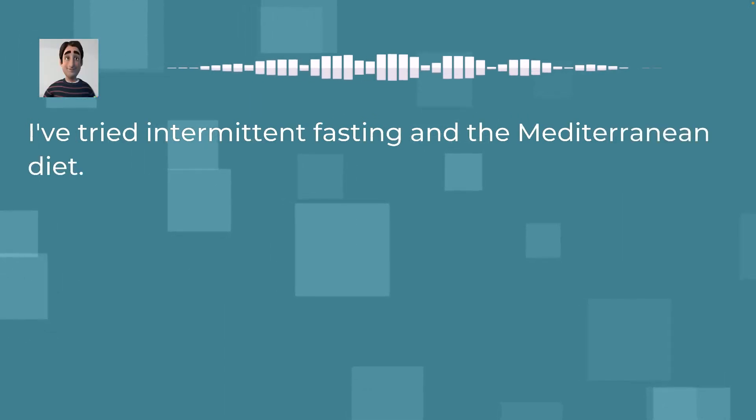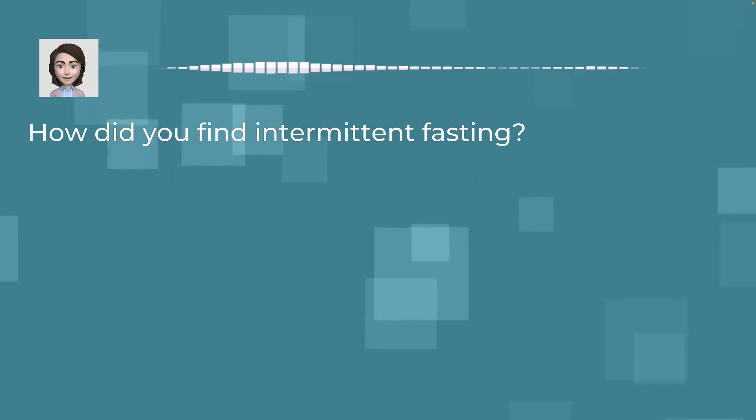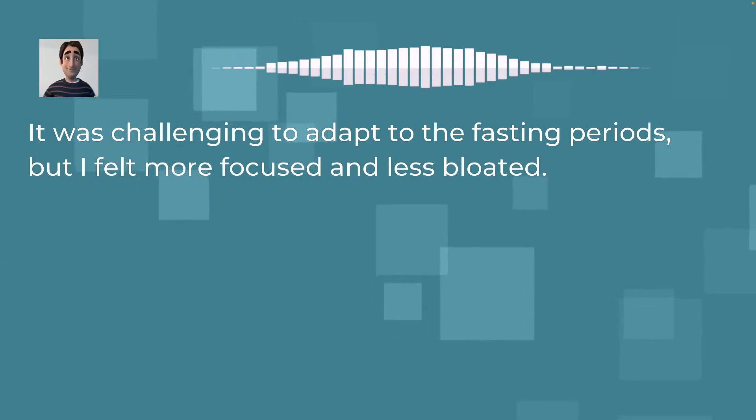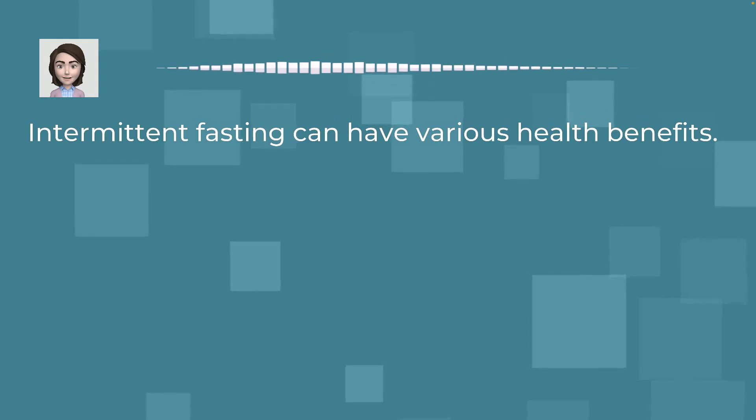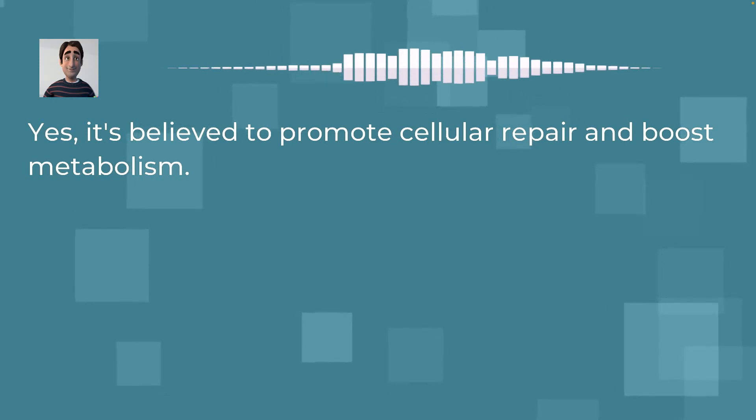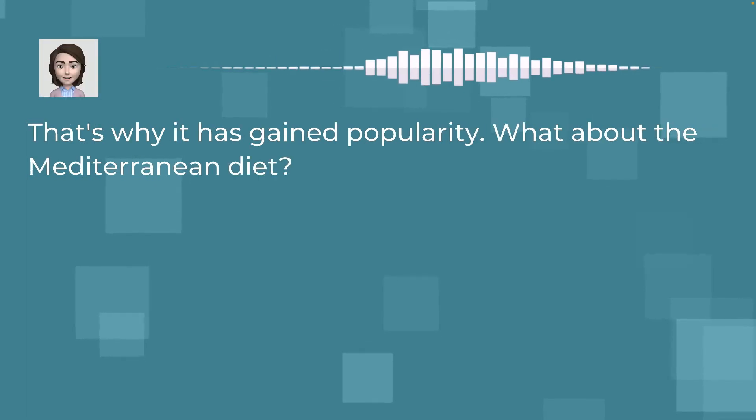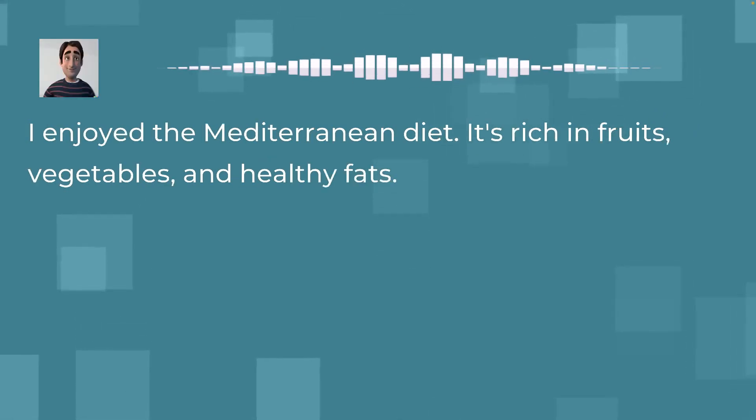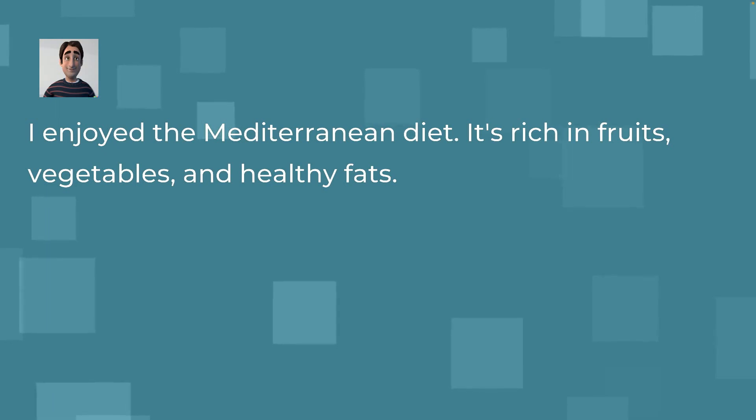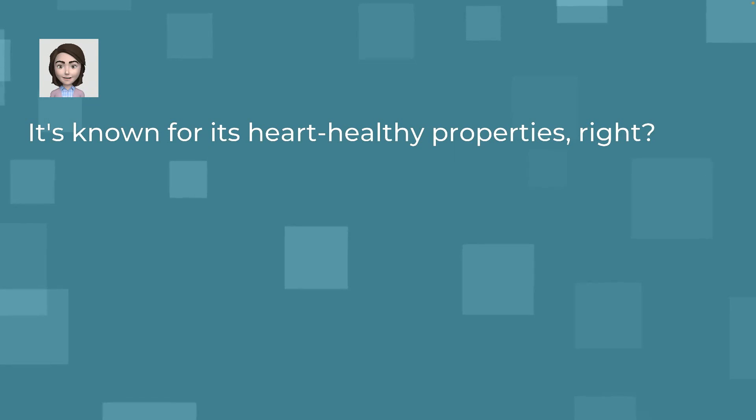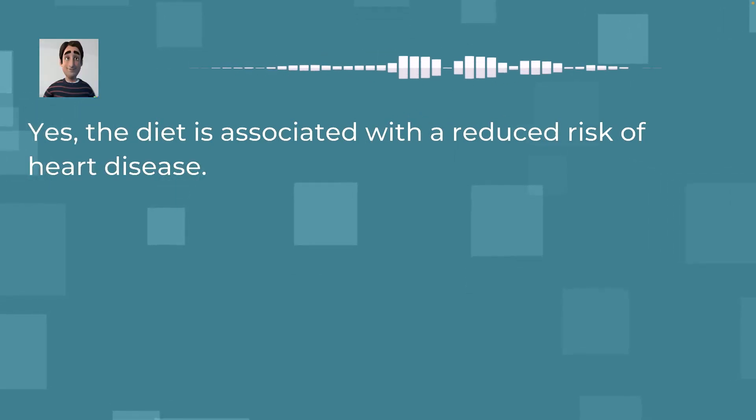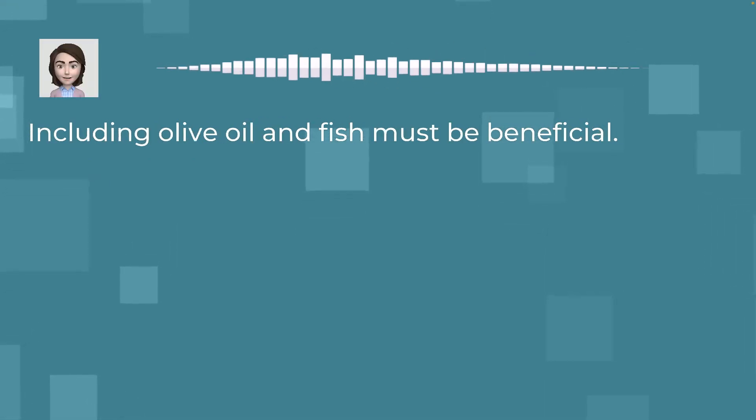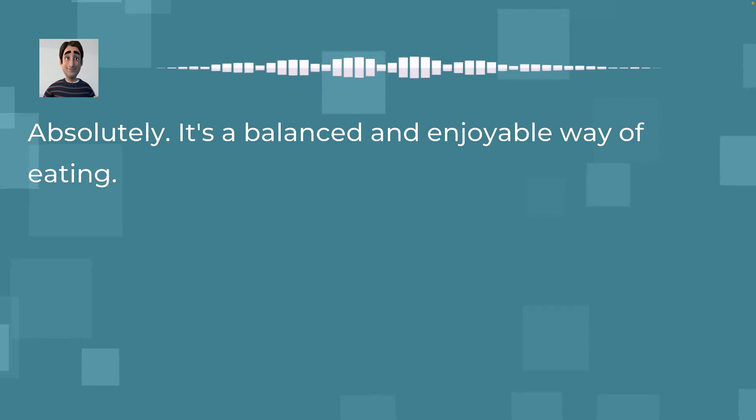I've tried intermittent fasting and the Mediterranean diet. How did you find intermittent fasting? It was challenging to adapt to the fasting periods, but I felt more focused and less bloated. Intermittent fasting can have various health benefits. Yes, it's believed to promote cellular repair and boost metabolism. That's why it has gained popularity. What about the Mediterranean diet? I enjoy the Mediterranean diet. It's rich in fruits, vegetables, and healthy fats. It's known for its heart-healthy properties, right? Yes, the diet is associated with a reduced risk of heart disease. Including olive oil and fish must be beneficial. Absolutely. It's a balanced and enjoyable way of eating. Have you ever considered trying a vegetarian diet?